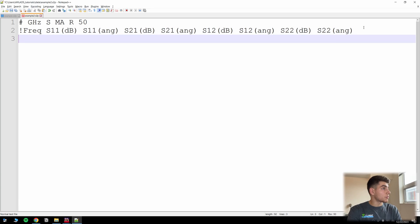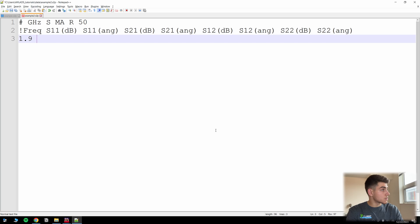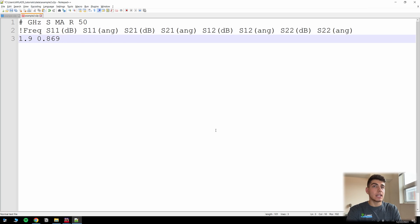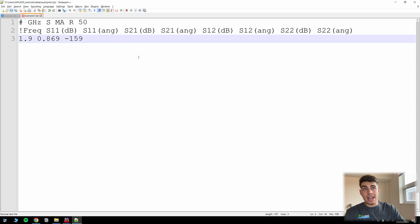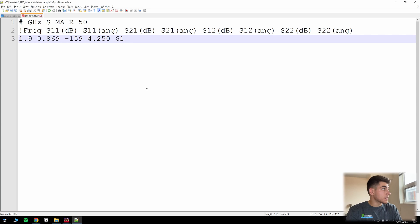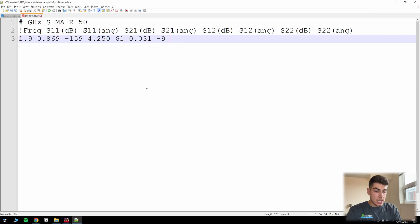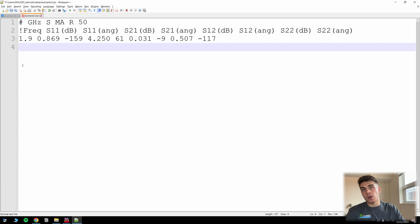Okay, so let's start with our frequency. And the problem, it signifies the following S parameters at 1.9 GHz. So our unit is GHz. So all we have to do is type 1.9. S11 is 0.869. The angle is minus 159. And now, so in the textbook it goes S12, but we want to make sure we follow the convention in the S parameter file and type S21 first. So S21, 4.250, angle 61. Now we're back to S12, 0.031, angle negative 9, 0.507, angle minus 117.